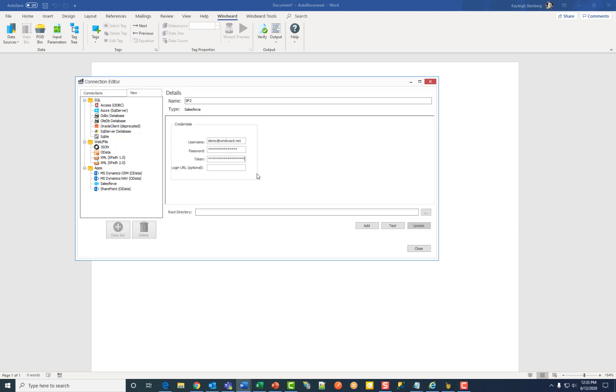This next part is optional, but you can enter a login URL for your Salesforce instance if it's different than the default login.salesforce.com URL.